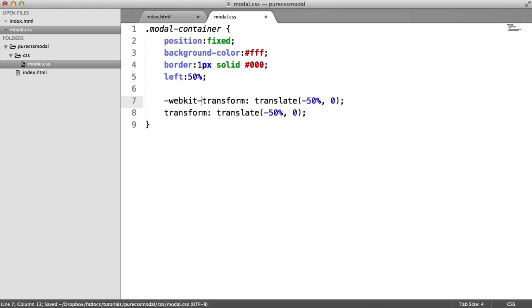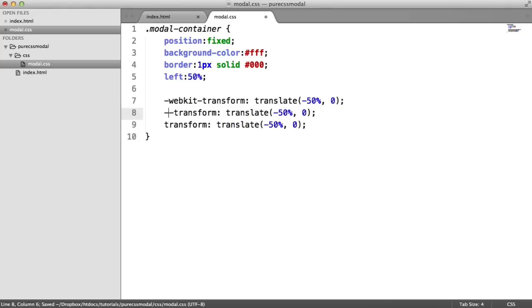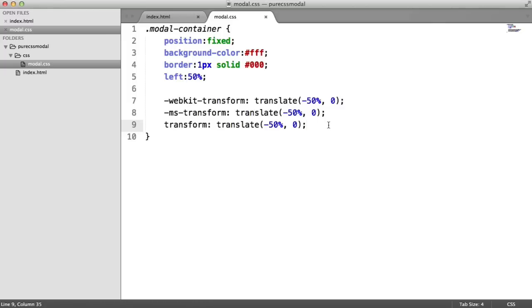We also need a WebKit vendor prefix on here and a MS vendor prefix. You might want to check out a website like caniuse.com, which will tell you which vendor prefixes you probably should be using.